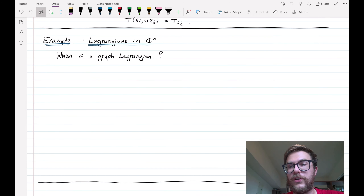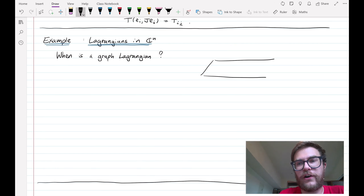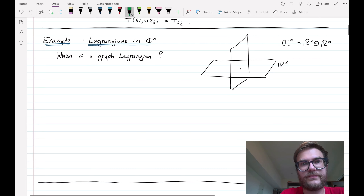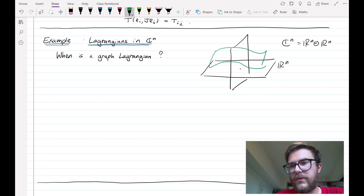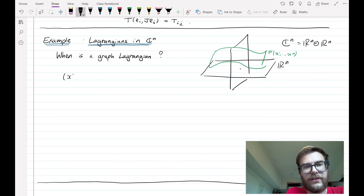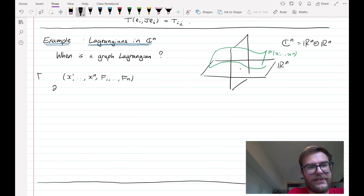Let's go through an example of Lagrangian submanifolds in the most basic Kähler manifold, which is ℂⁿ. In particular, I'll ask: when is a graph Lagrangian? If we have ℂⁿ considered as a direct sum of ℝⁿ and ℝⁿ, and we have some graph which we can think of as F of x₁ to xₙ, then what condition on F ensures that this graph is Lagrangian? The parameterization of this graph is x₁ to xₙ, then F₁ to Fₙ, where F depends on x₁ to xₙ.